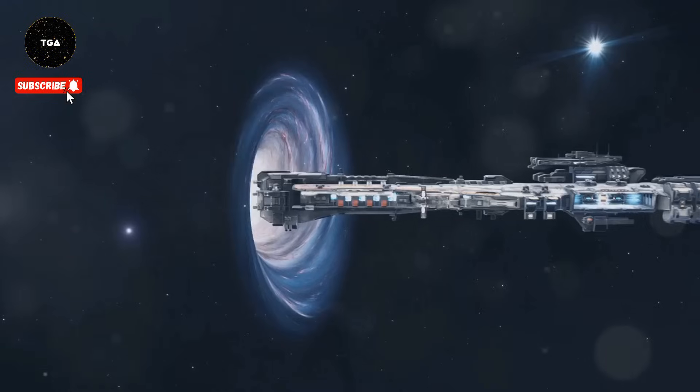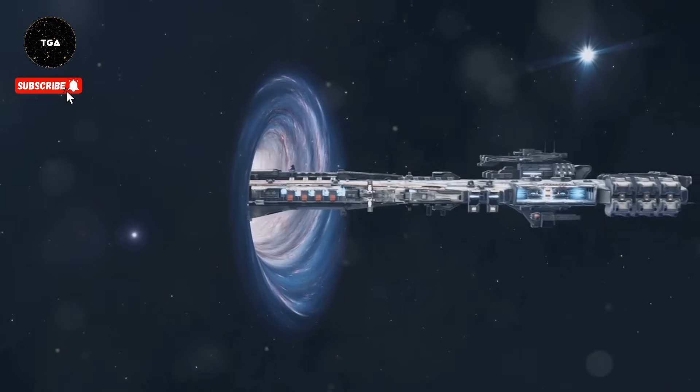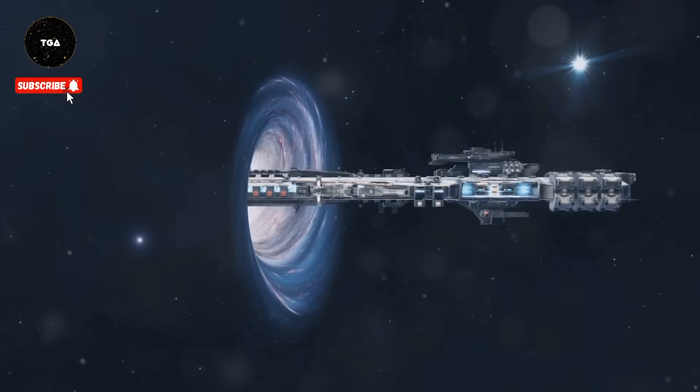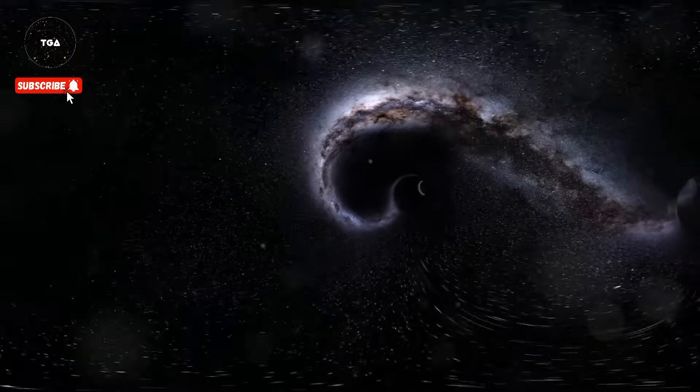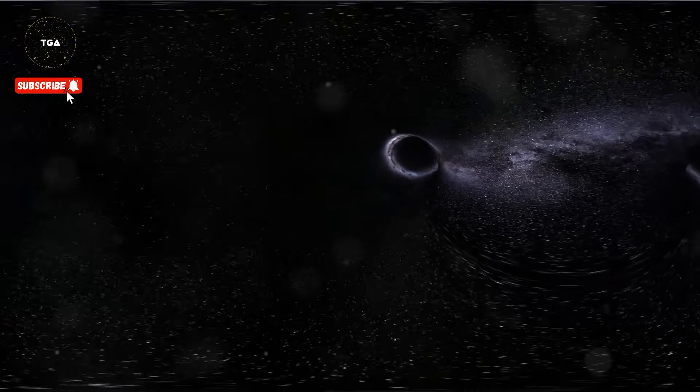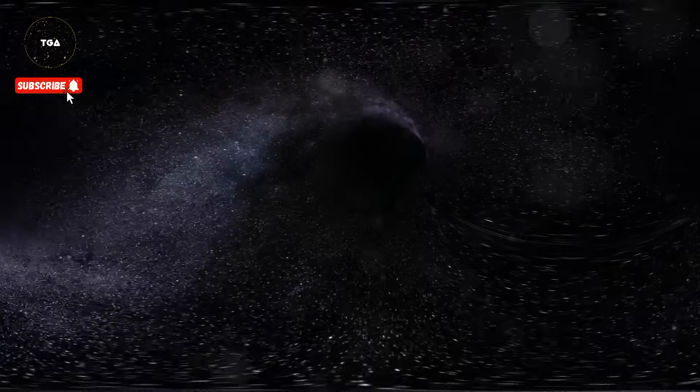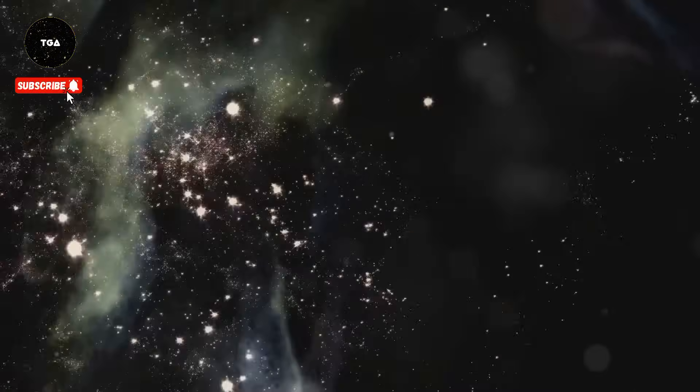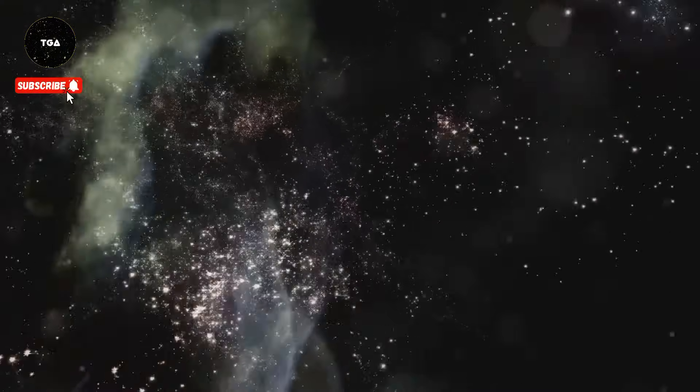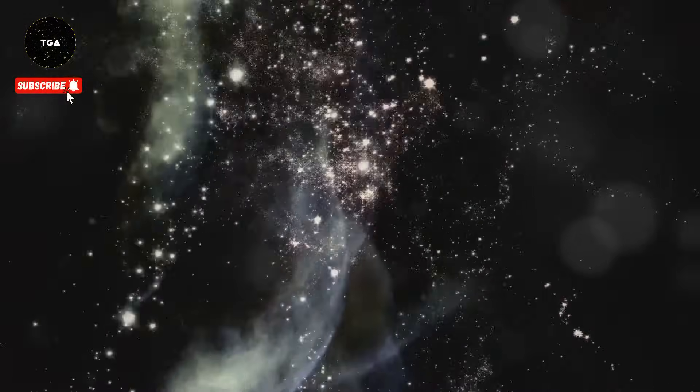It could fuel interstellar travel, power entire civilizations, or even create wormholes—shortcuts through space-time allowing us to explore the farthest reaches of the cosmos.